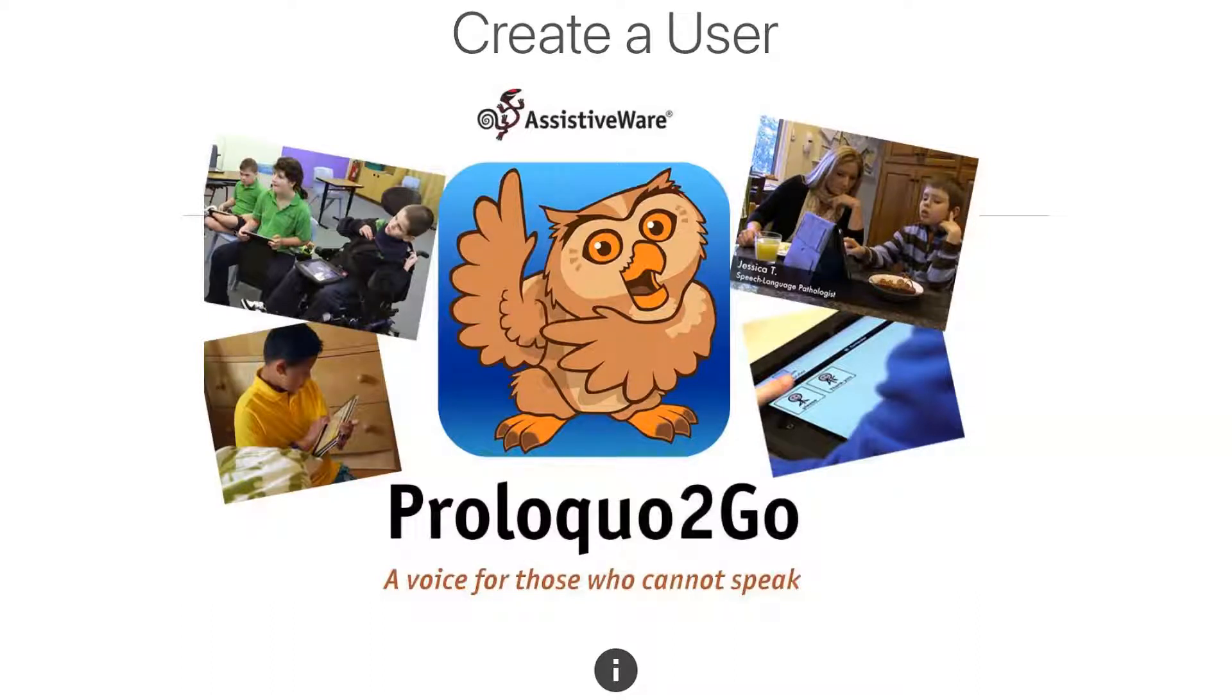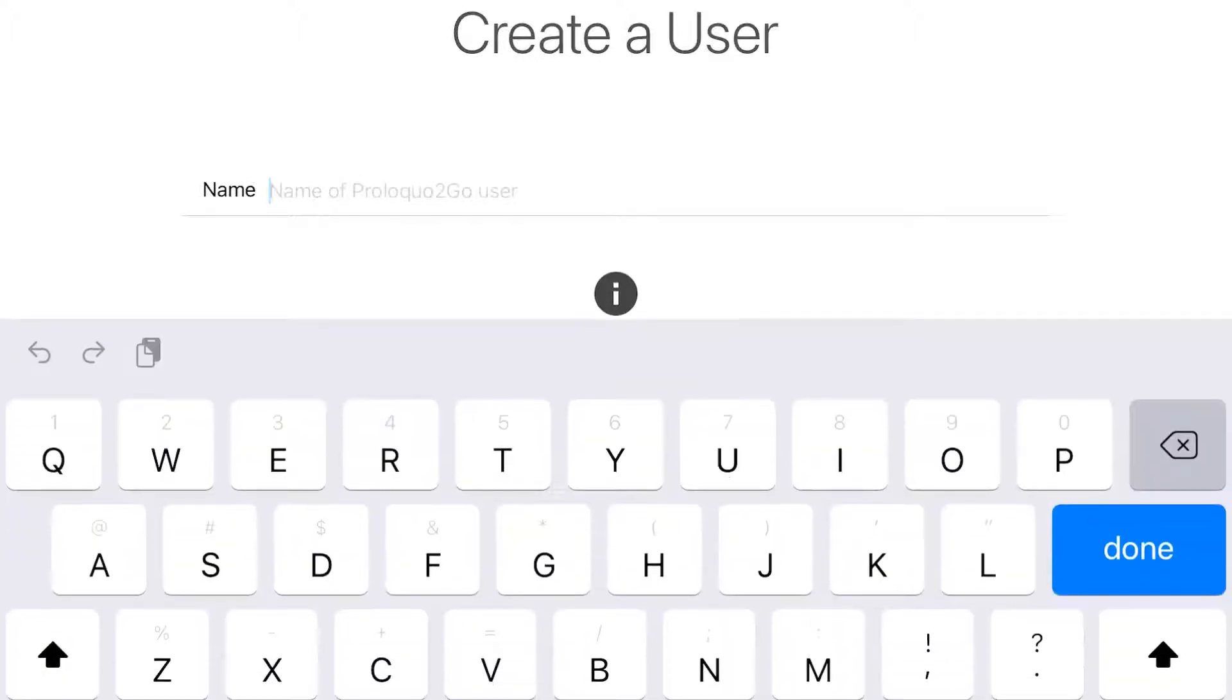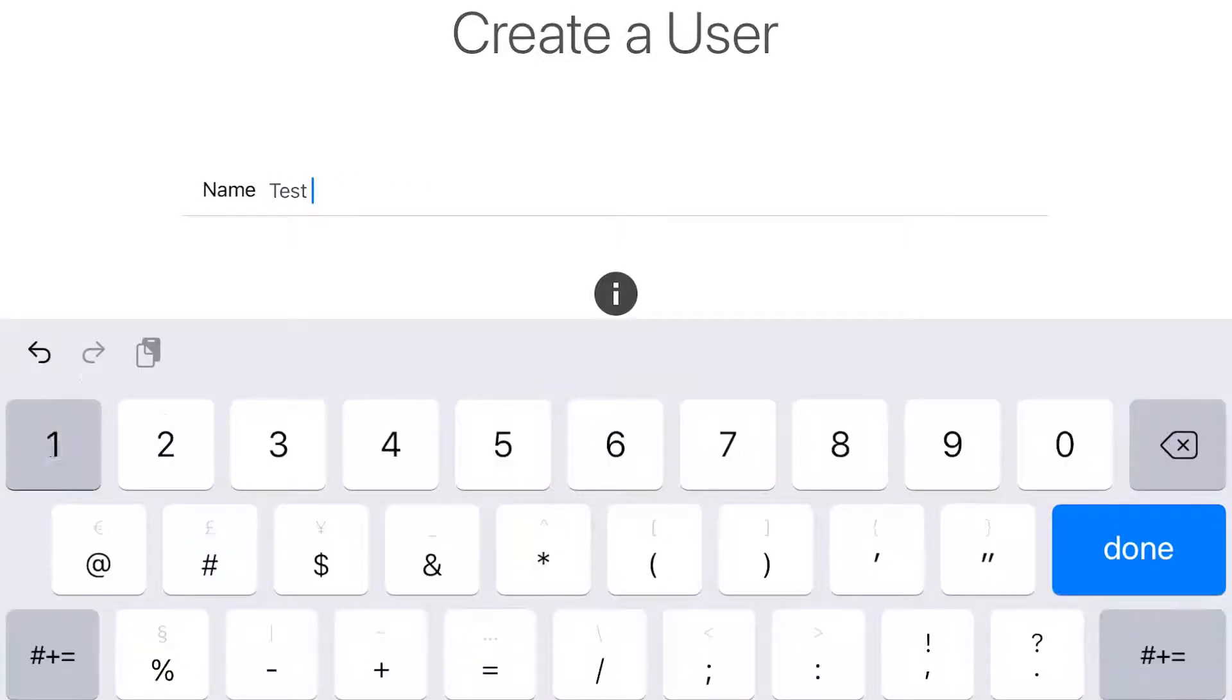Today I wanted to show you how to create a user using Proloquo. So once you open up Proloquo, you'll be prompted to enter a username. So I'm just going to use this one as test123.